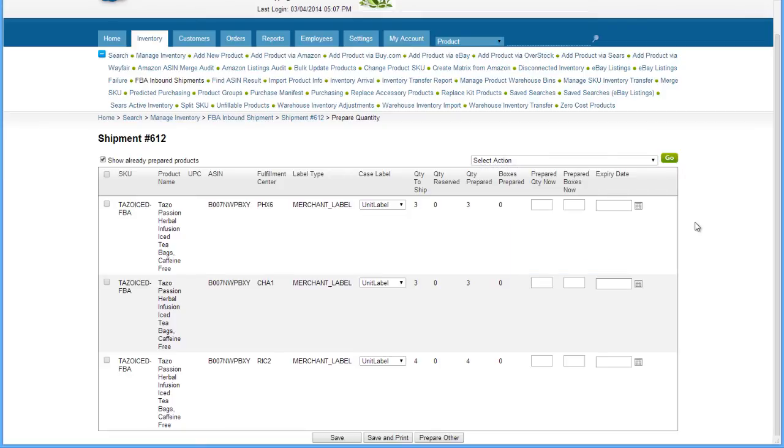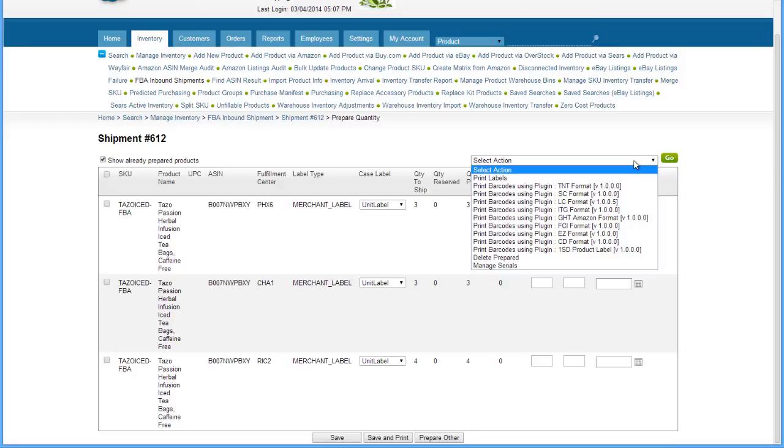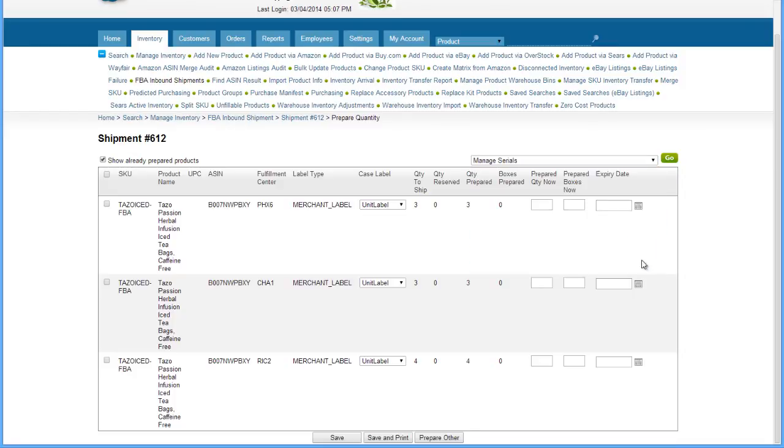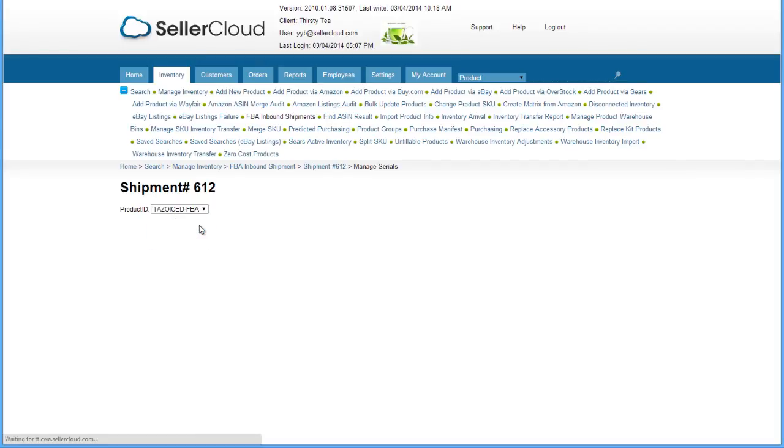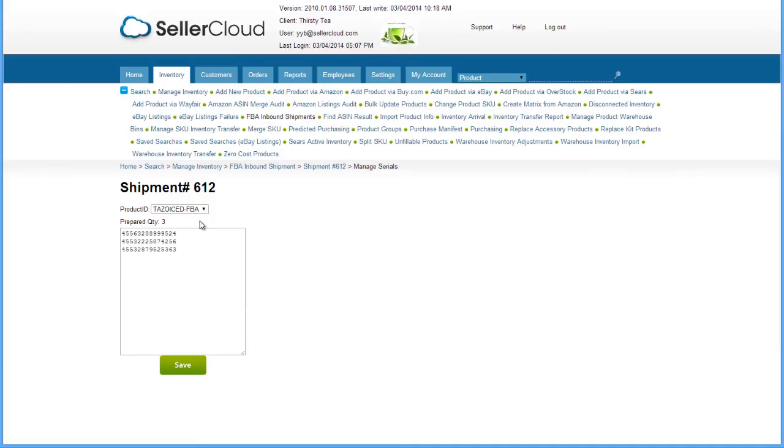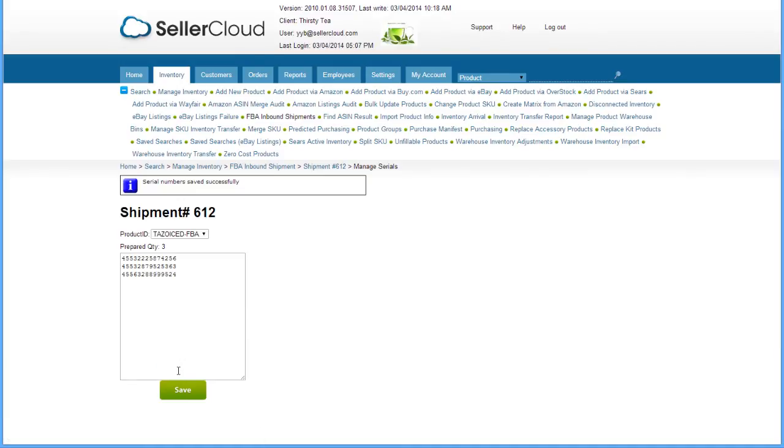To record serial numbers to the shipment, open the action menu on the Prepare Quantity page and select Manage Serials. Select a prepared product in the shipment from the drop-down. In the text box, enter or scan in the serial numbers for all prepared units. Click Save. The serial numbers will be saved to the shipment for reference.